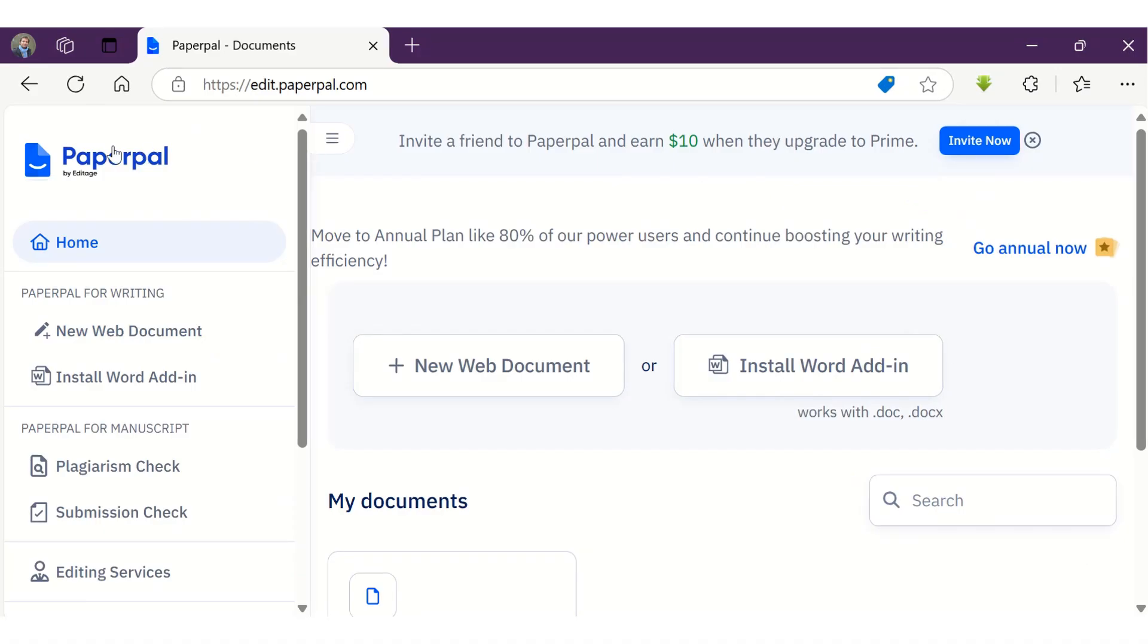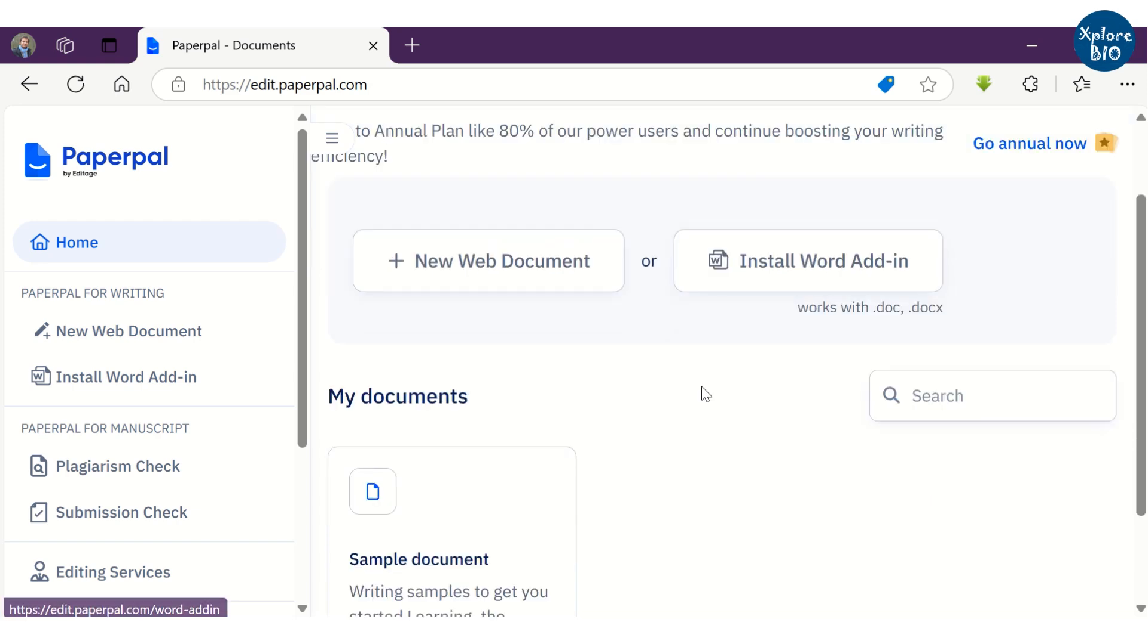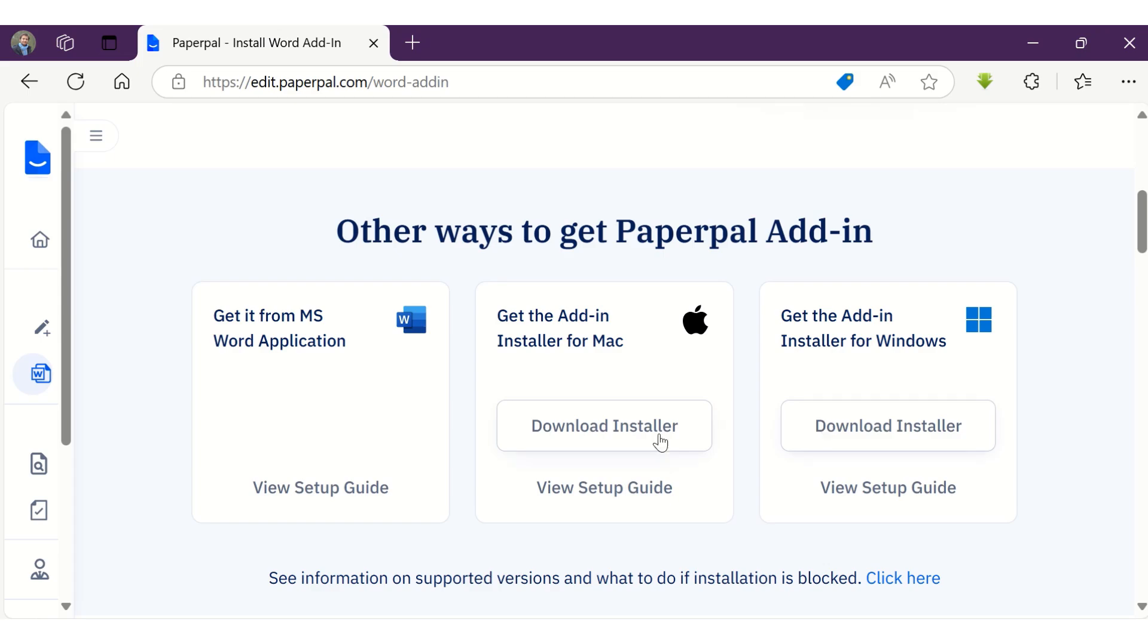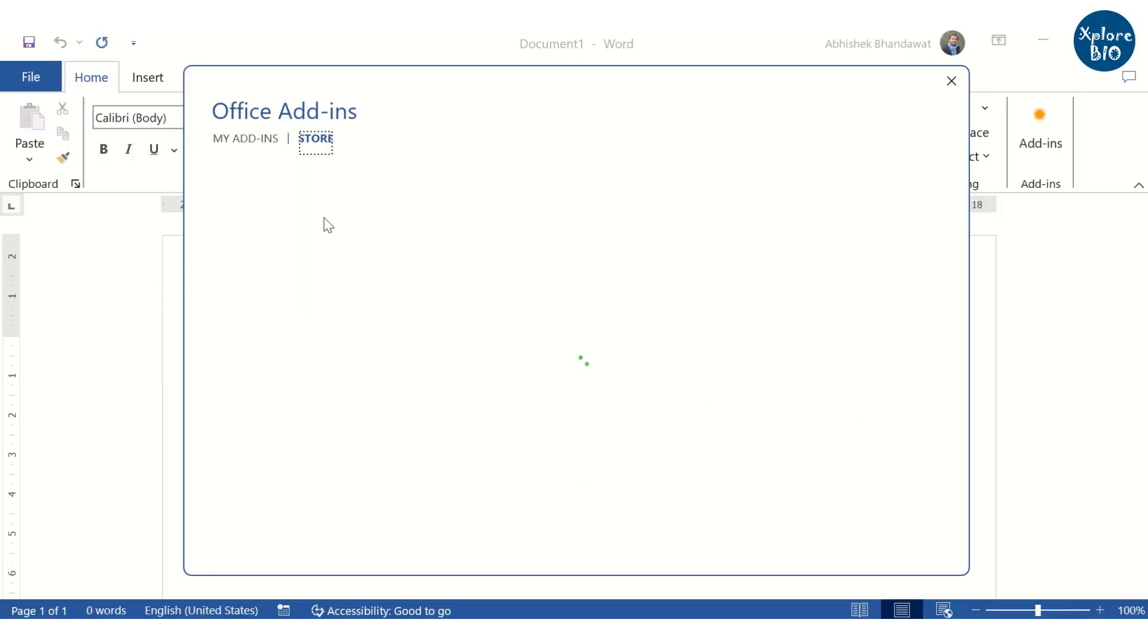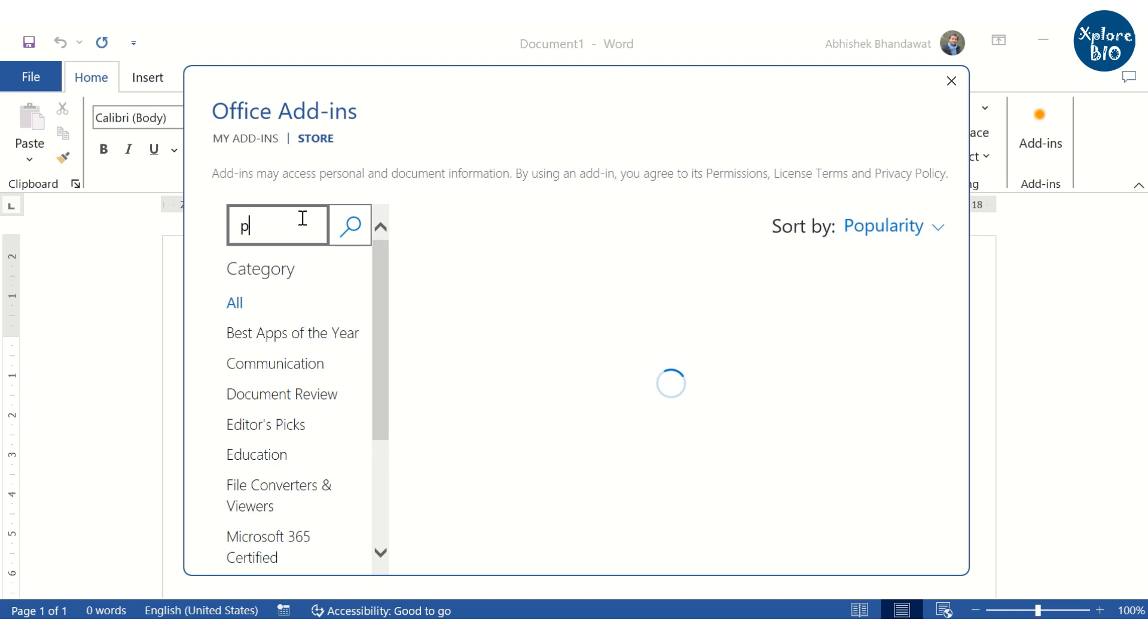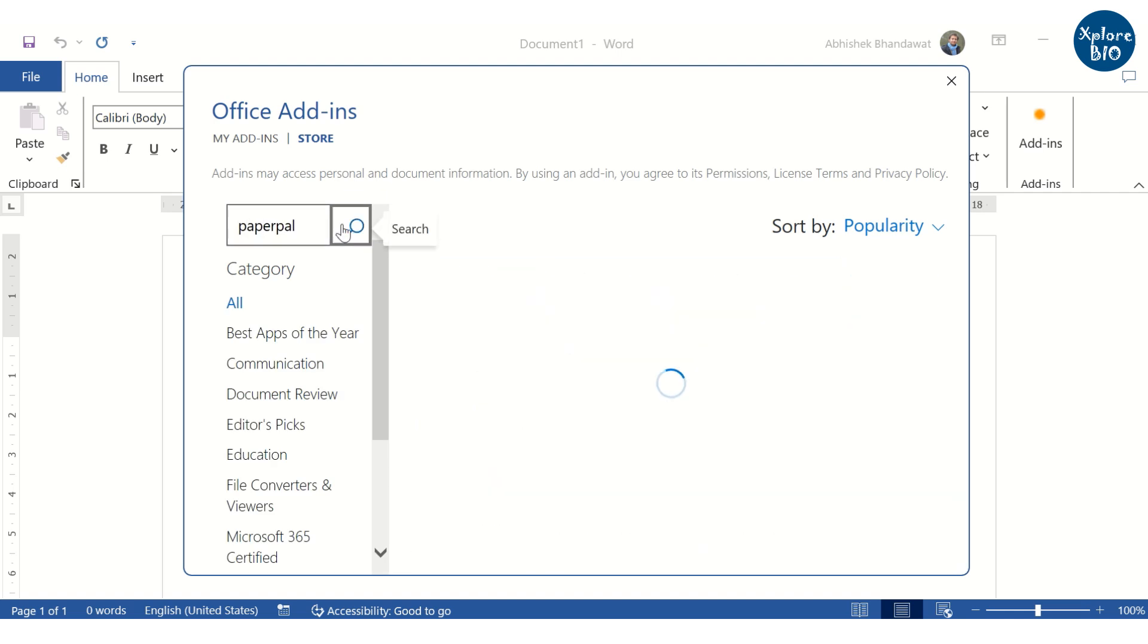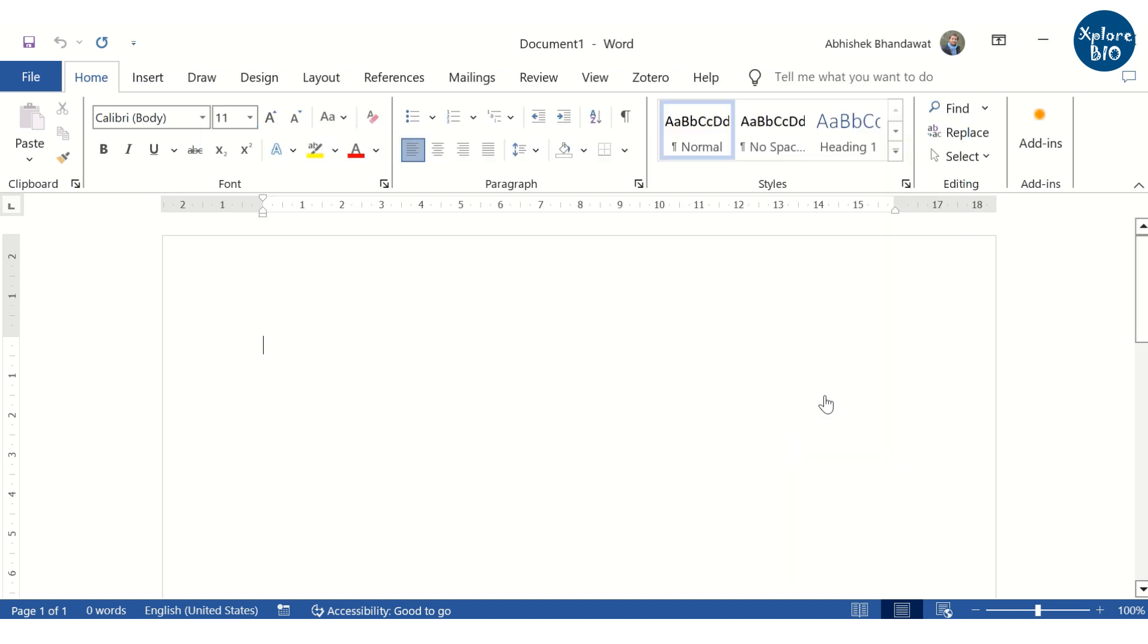After logging into Paperpal, you have two options to start writing: the web version or the Word add-in. I find the Word add-in to be a more efficient way to use Paperpal. To install the Word add-in, there are several options. I will opt to install it from the MS Word application itself. Simply click on Get add-in, search for Paperpal and add it. The installation process should take a few seconds. Ensure you are signed into the Microsoft account before proceeding.